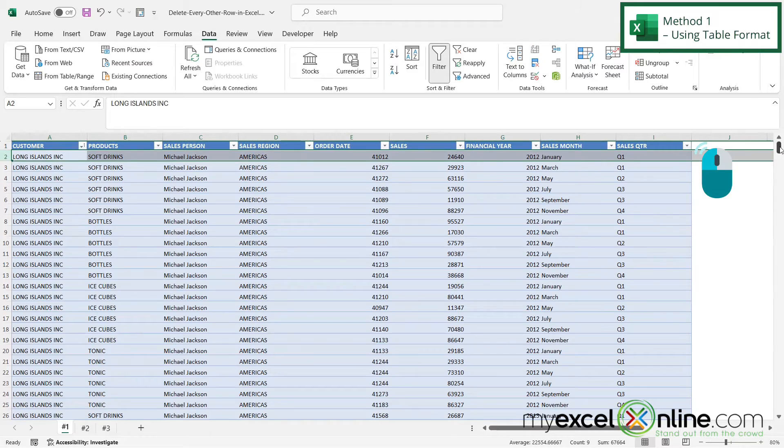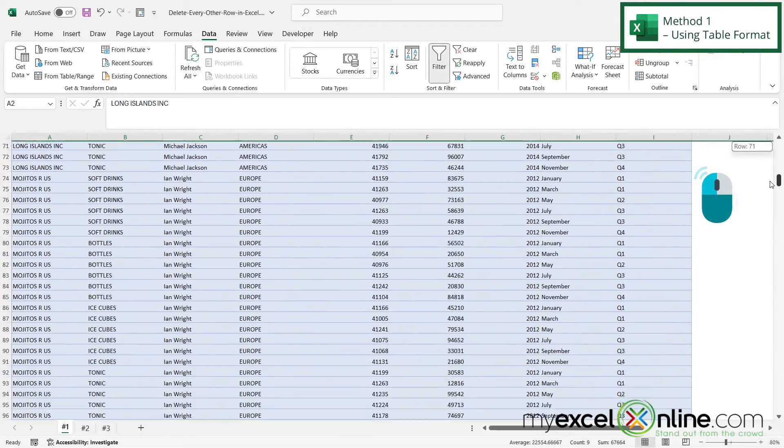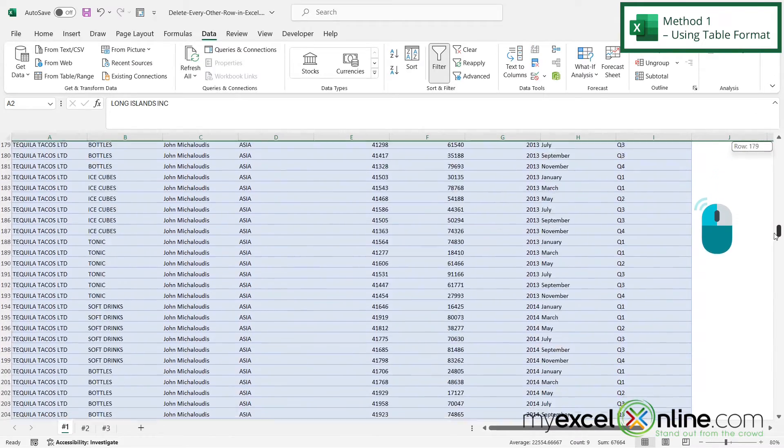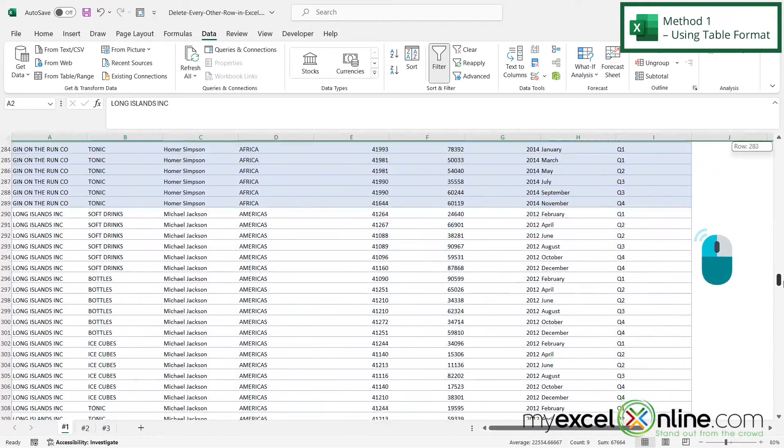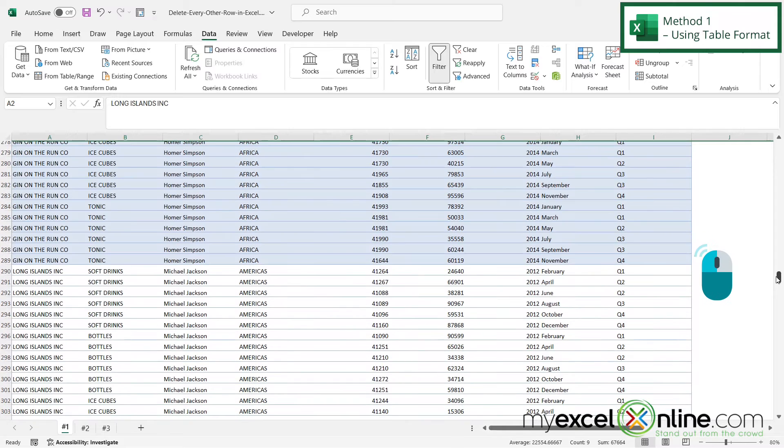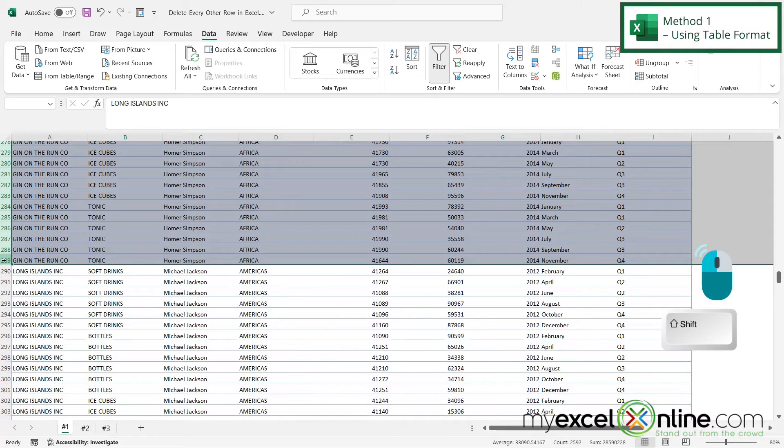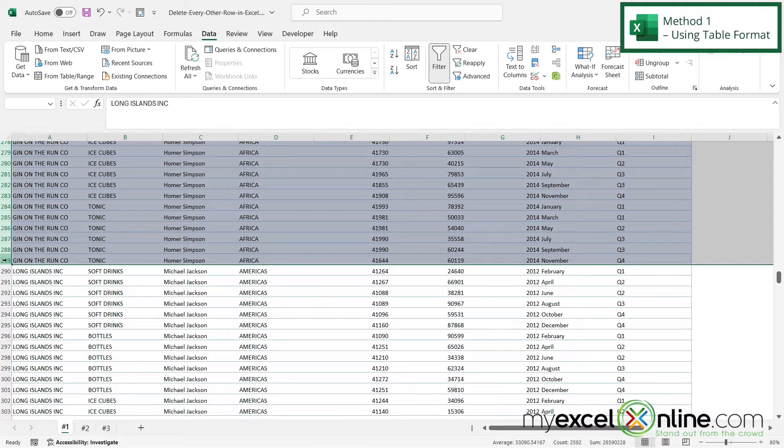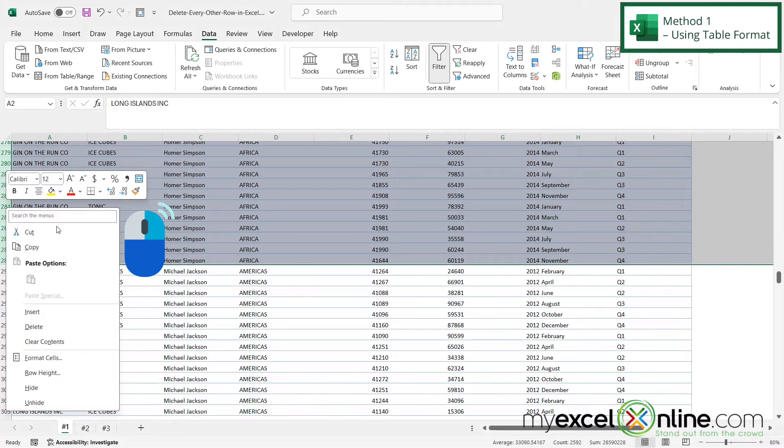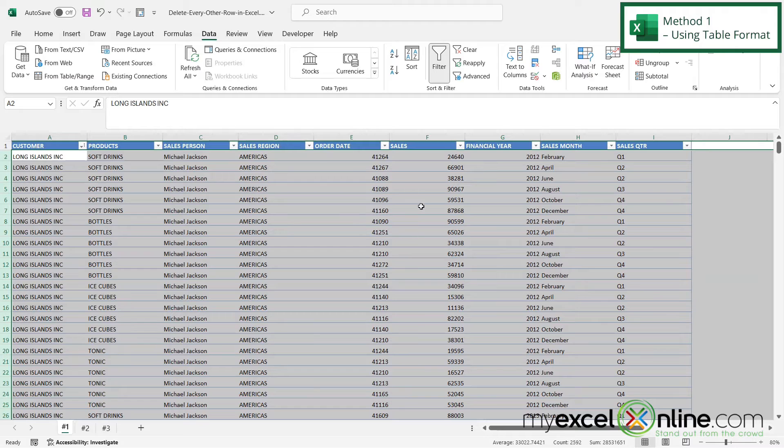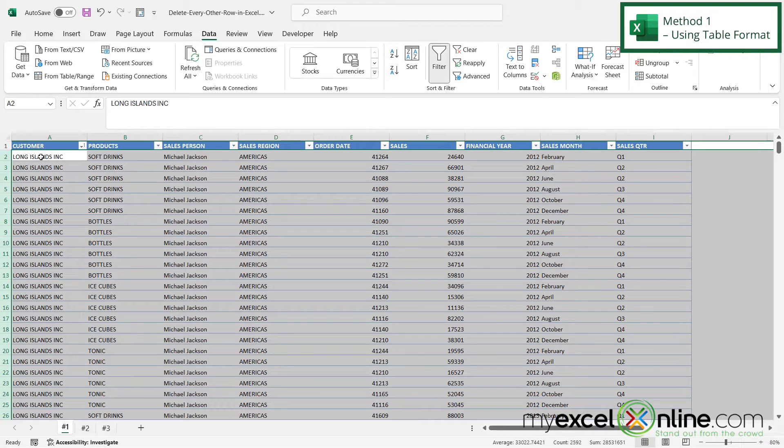If I highlight row two and drag down here to the end of my blue and then hold down Shift and select the bottom blue one, I have now essentially selected every other row. Then I can right-click and go to Delete, and now I'm left with only the white options that were in my table to begin with.